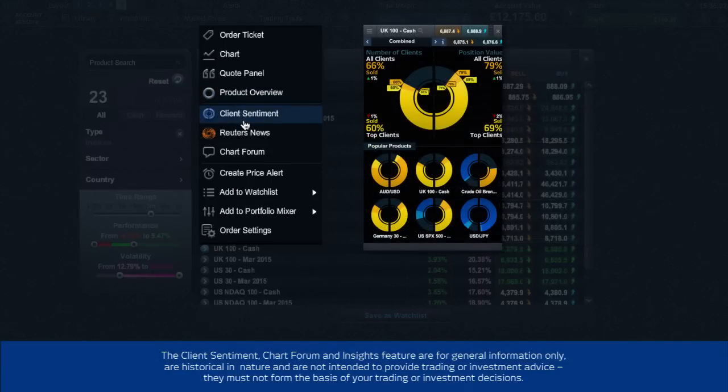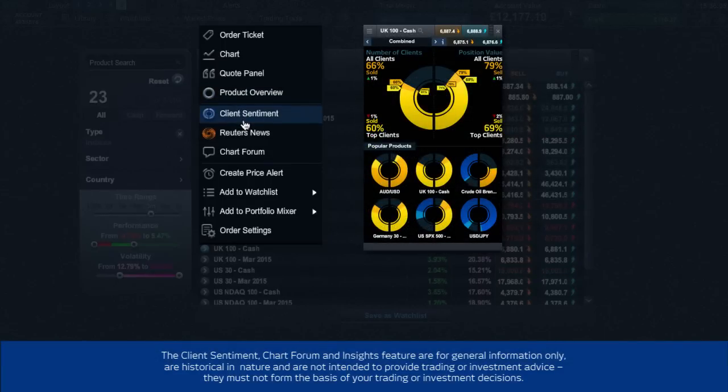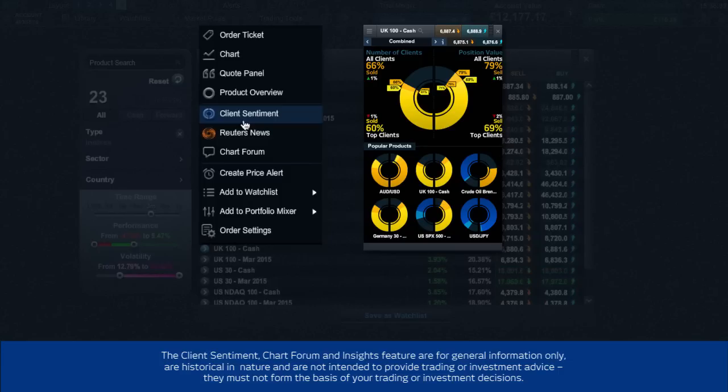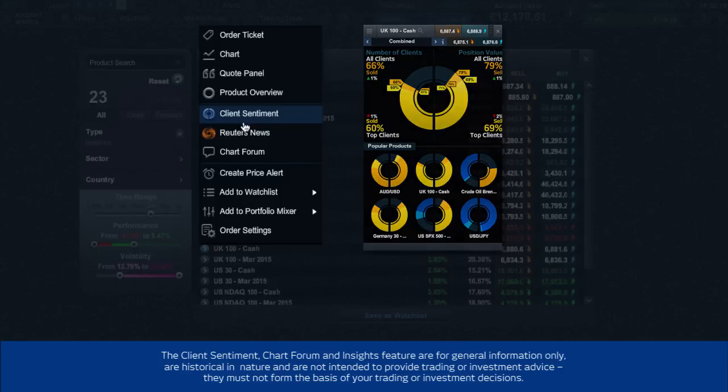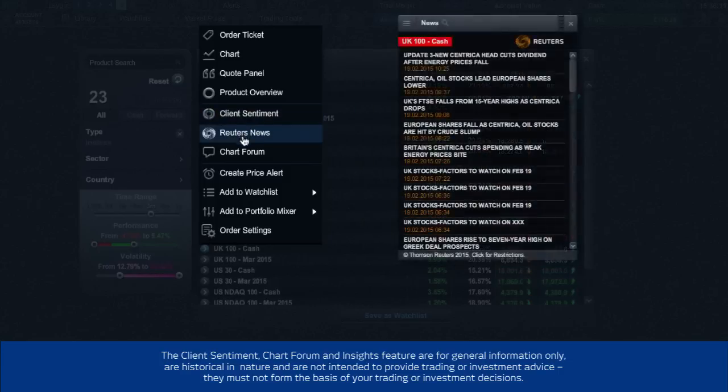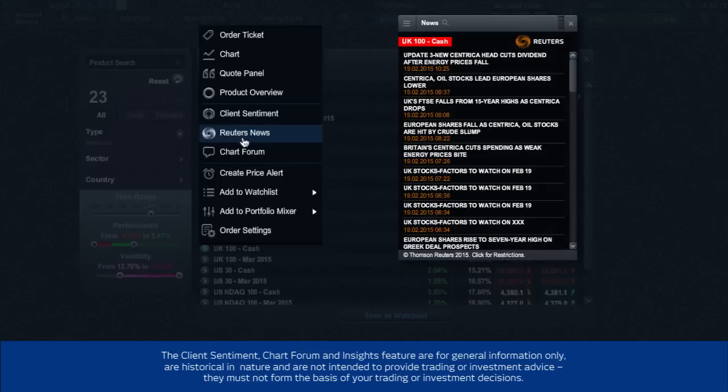Client sentiment, which is very useful, gives insight to the current view of buyers versus sellers of the product. And if you are looking for the latest Reuters news headlines then click here.